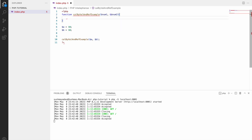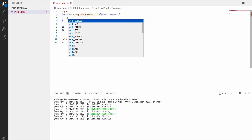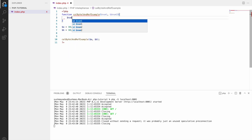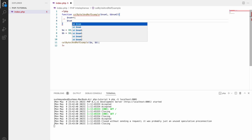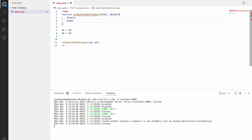Now let's increment both of them. Write num1 plus plus and num2 plus plus, so both are incremented by one.